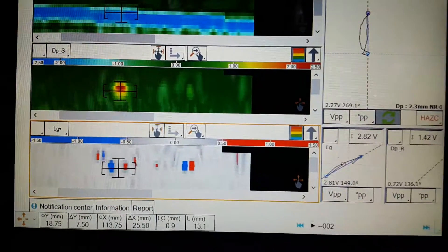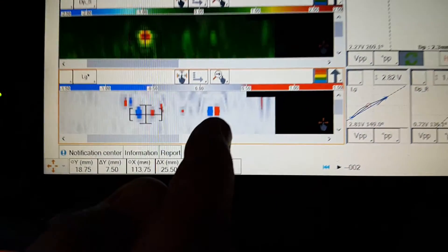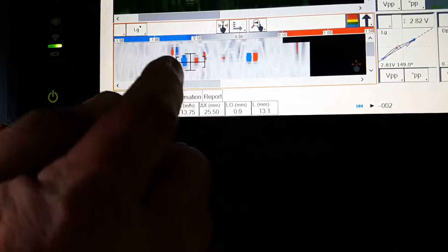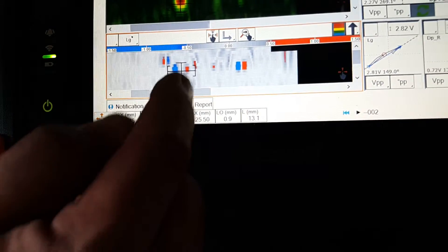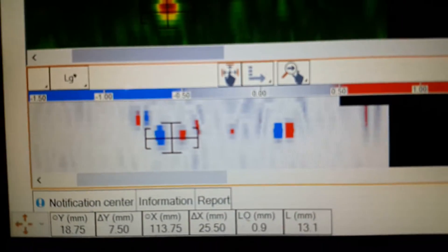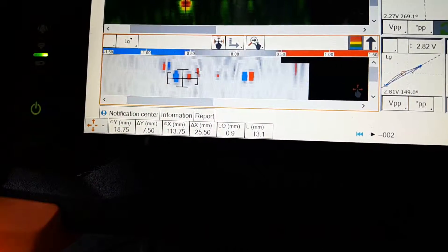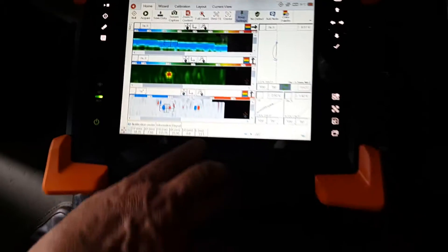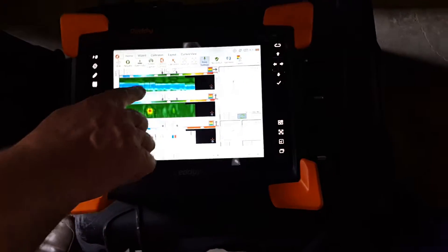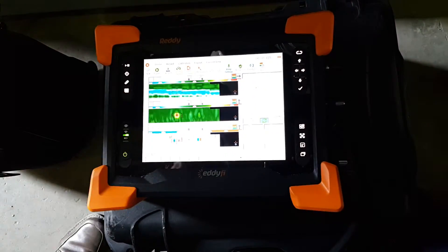Comparing the two defects visually — the 6mm defect shows a narrower distance between the red and blue signals, while the 13mm defect shows a wider separation. So the operator can very quickly, even visually, judge that if one is 6 millimeters, the wider one must be about 12 to 13 millimeters, without even looking at the measurement readout.